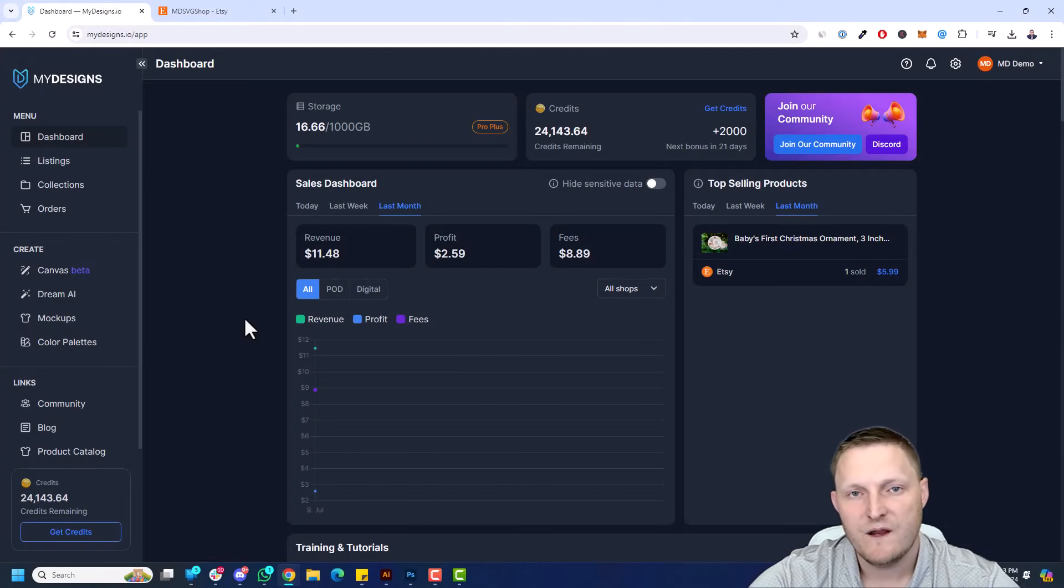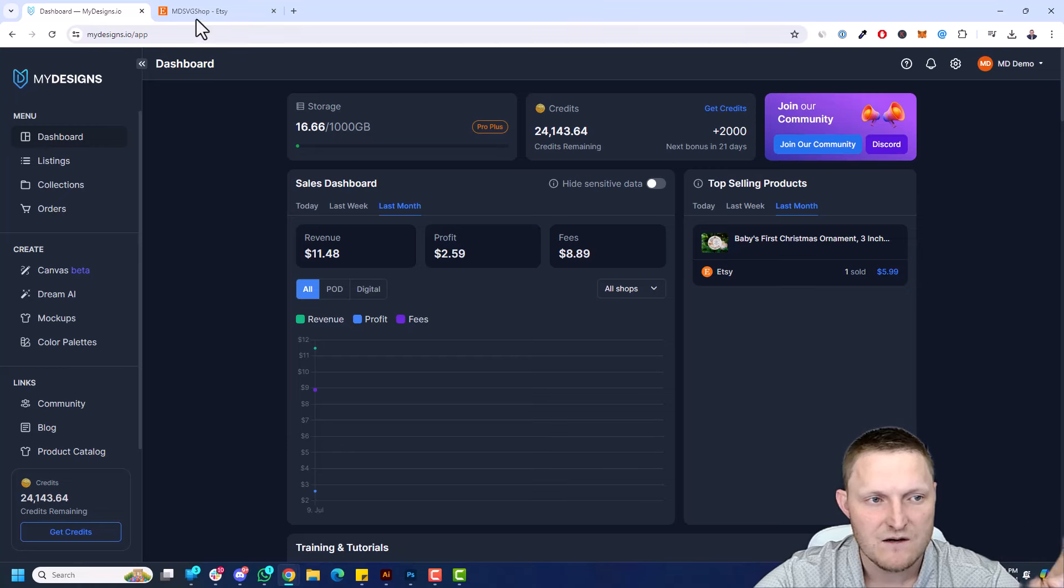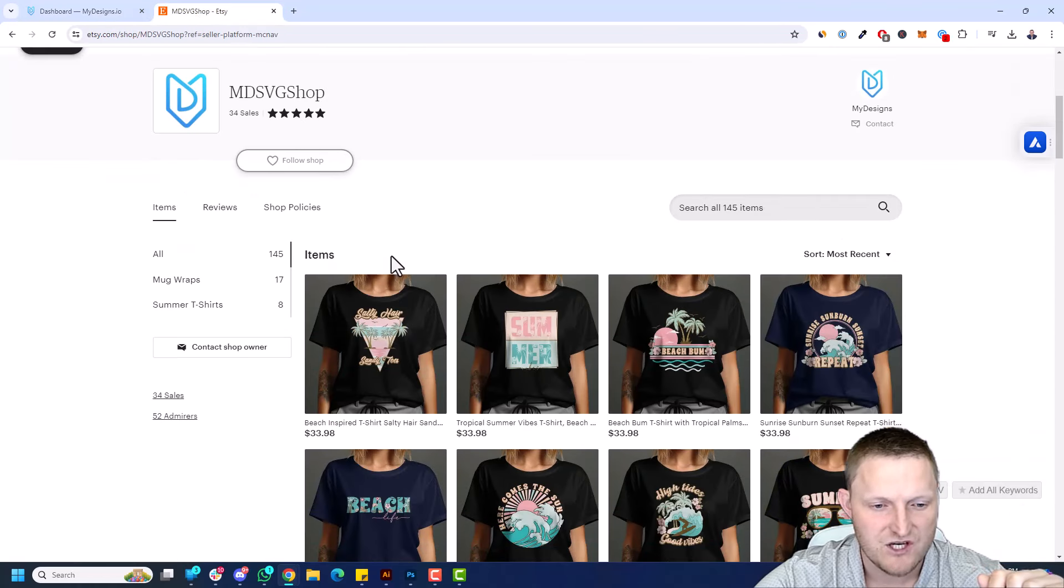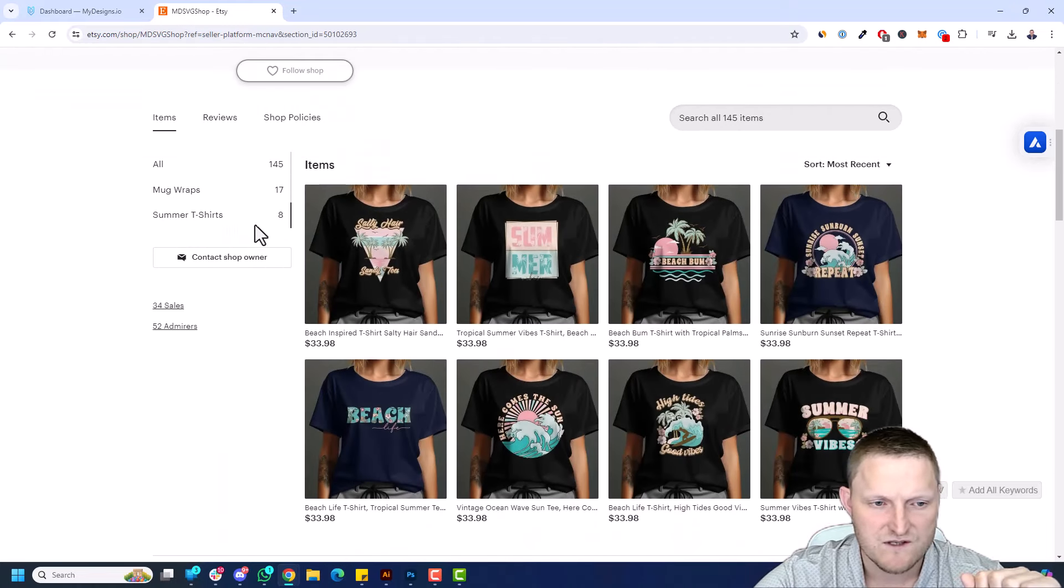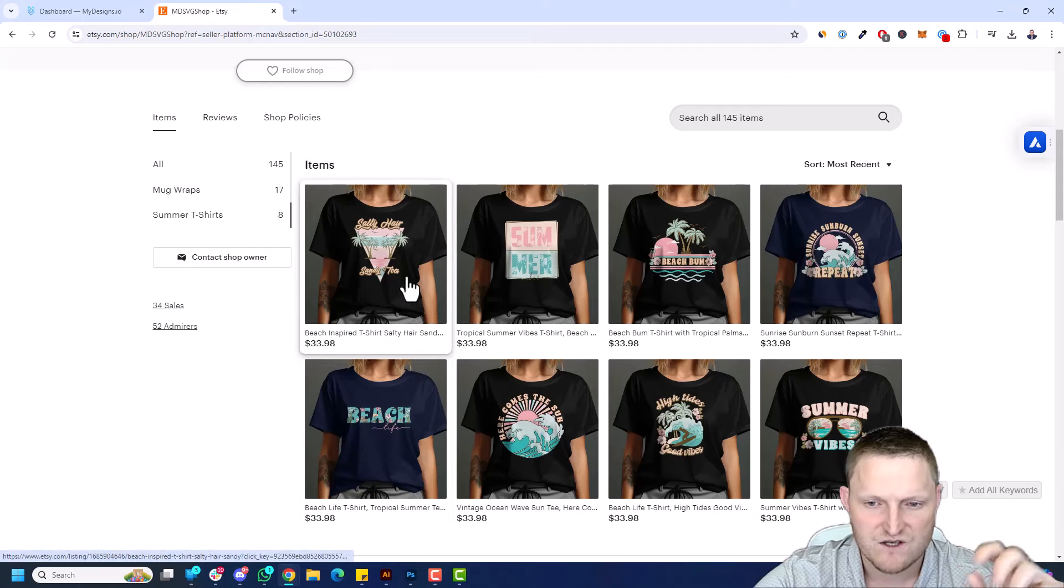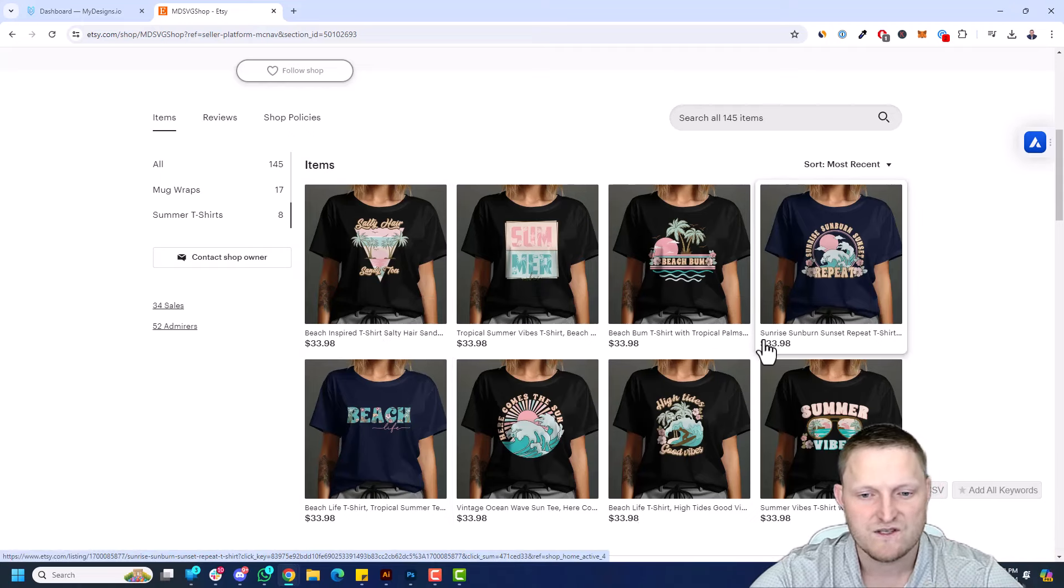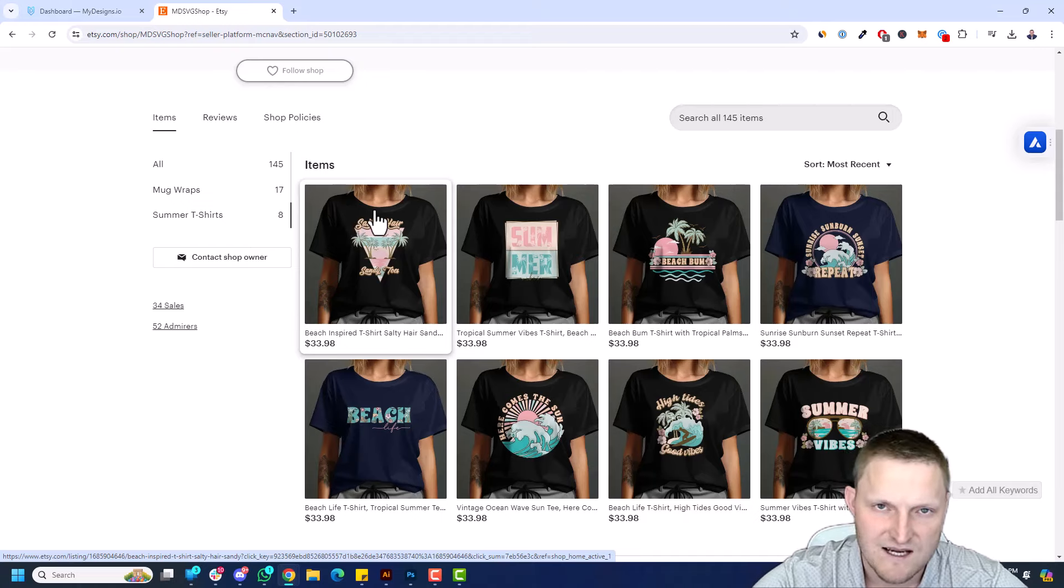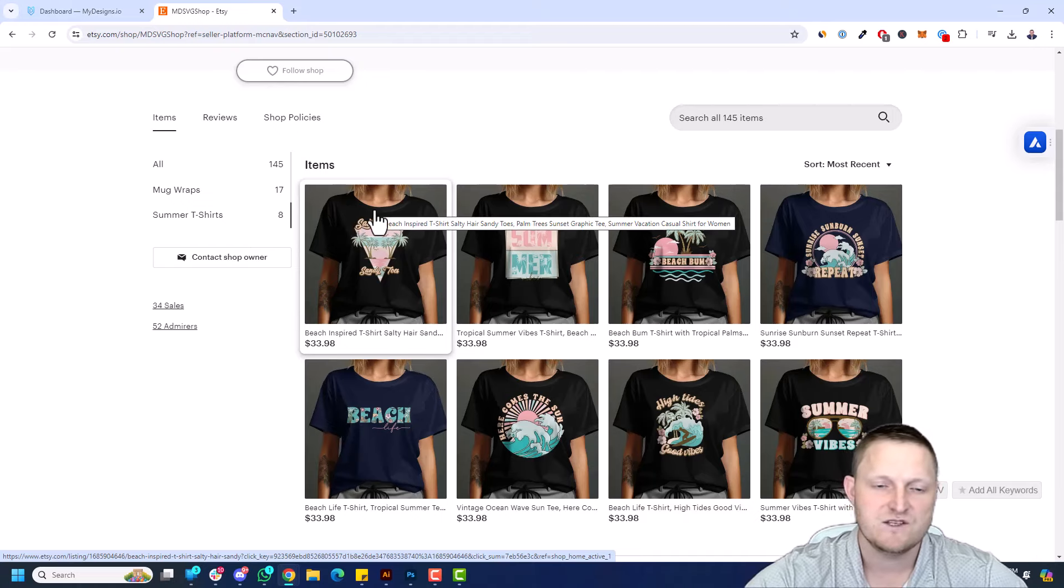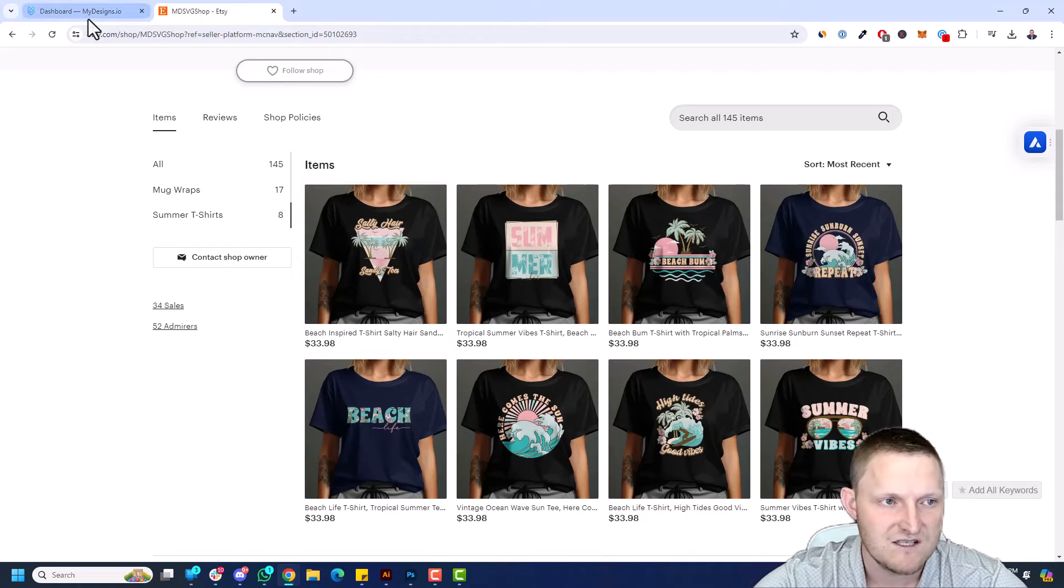Alright, so I'm over here on our demo account. I already have this account connected to this test Etsy shop here, MDSVG shop, and I have a collection over here or a section of shirts. There's eight different shirts here, so what I'm going to do is import these shirts, includes the mockups and the title descriptions and tags, into MyDesigns, maybe add some different cards to them, and then sync those back to Etsy. So let's get to it.